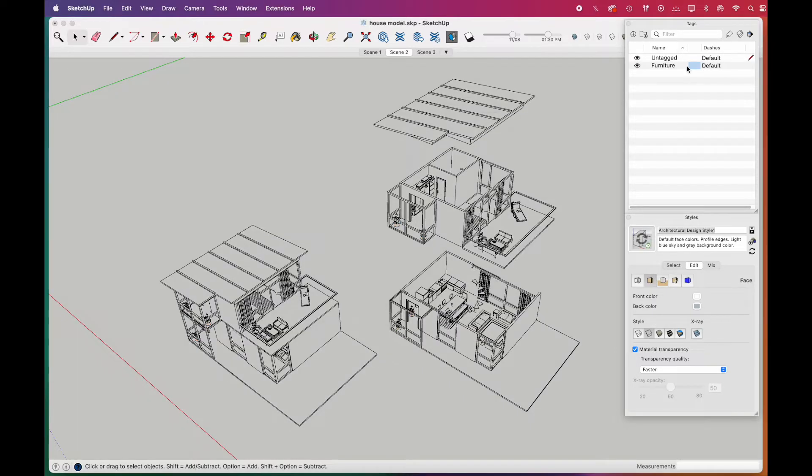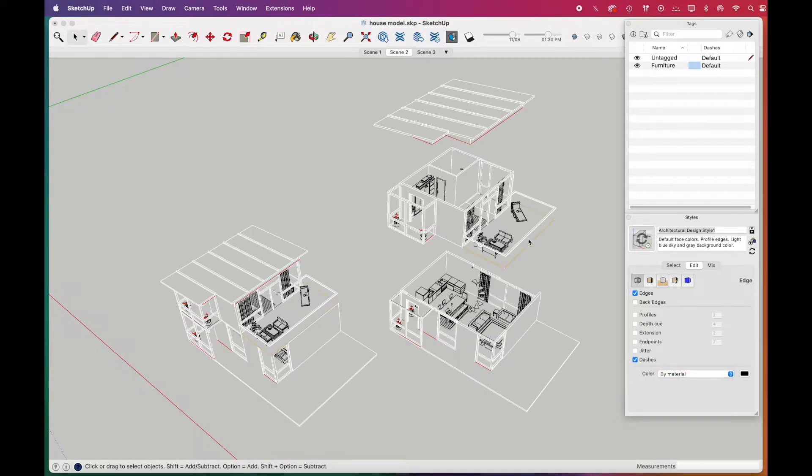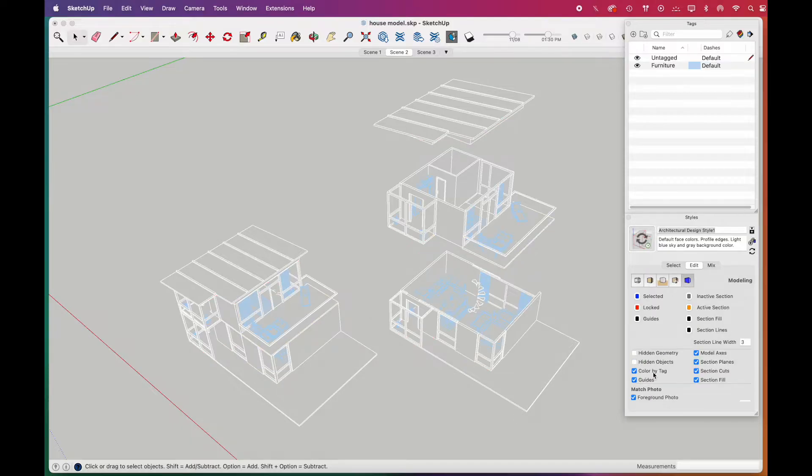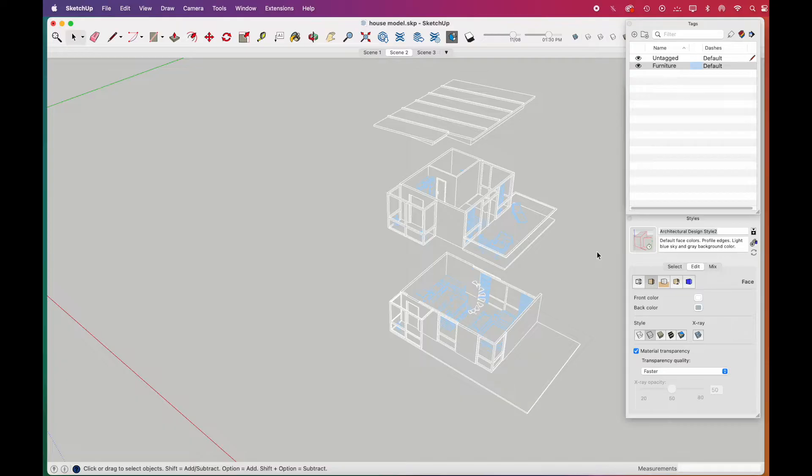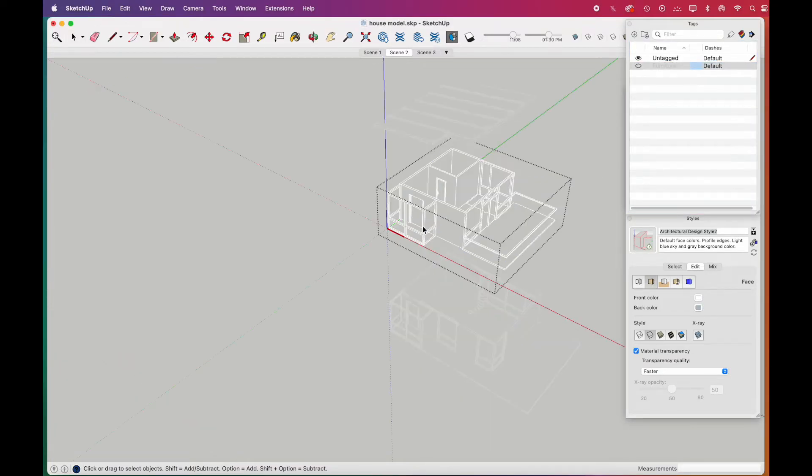Then, to apply the tag colors to outlines, we'll go to edge options, and select color by material. Lastly, we'll go to modeling options and check the color by tag box. Thanks to this coloring, we'll be able to easily select and edit the building and furniture in Illustrator.